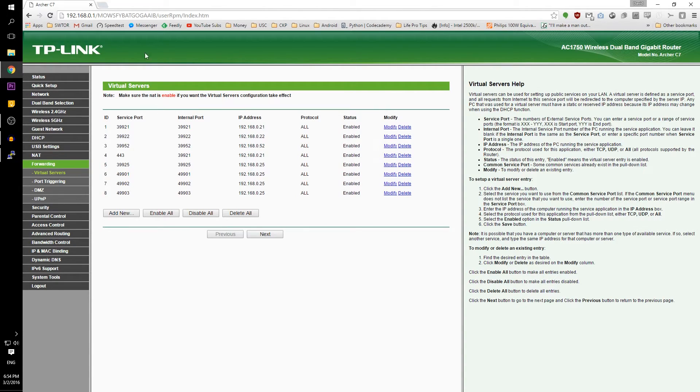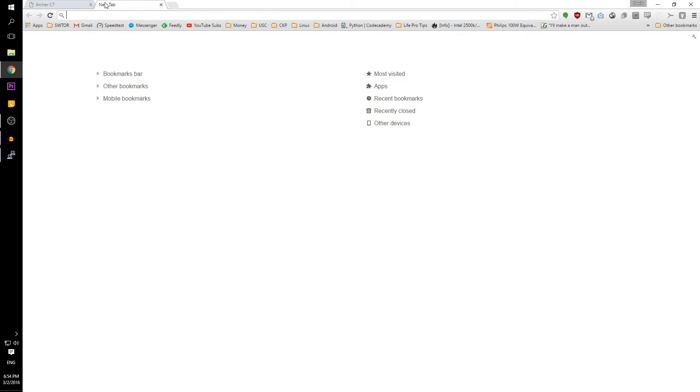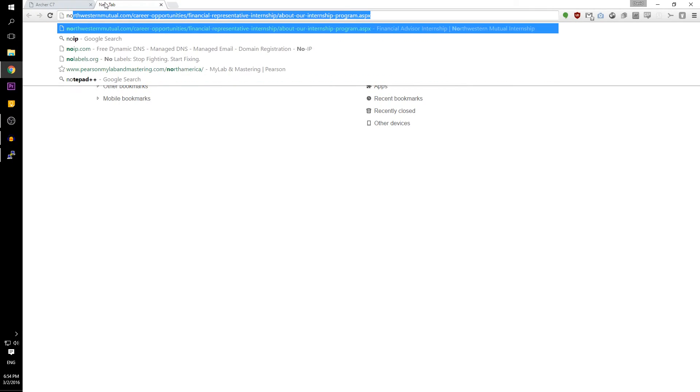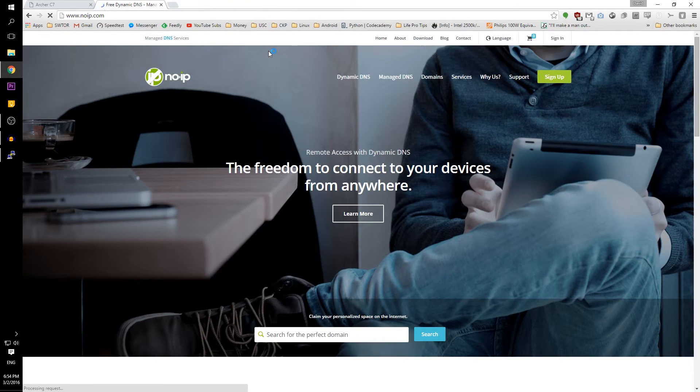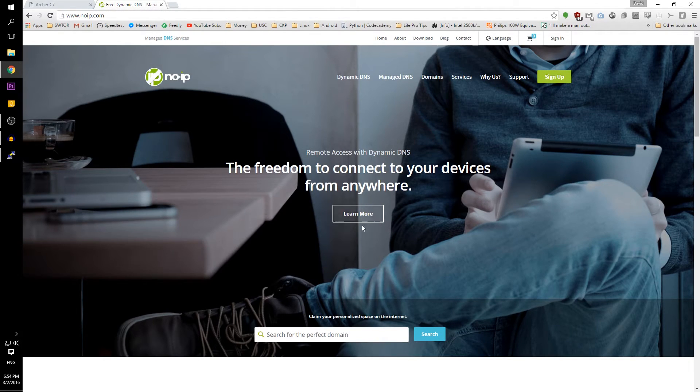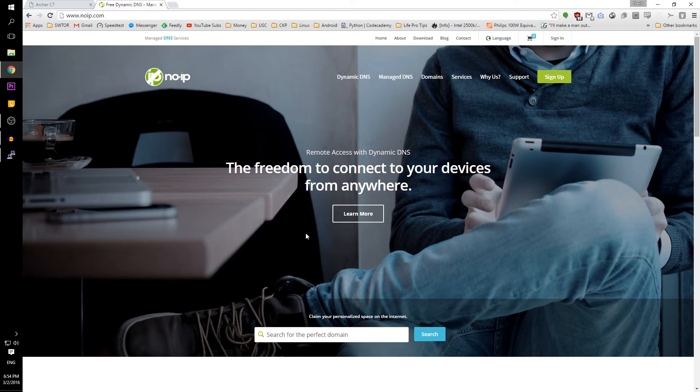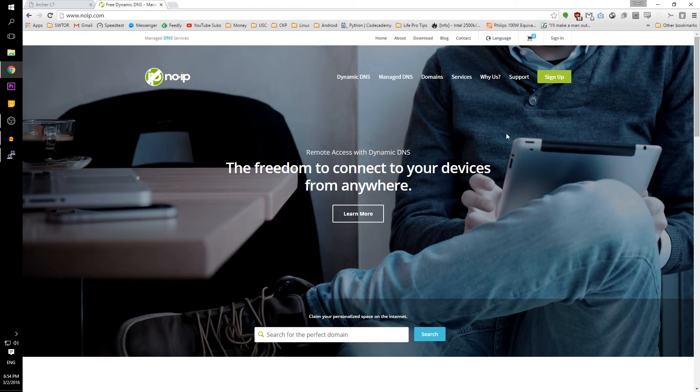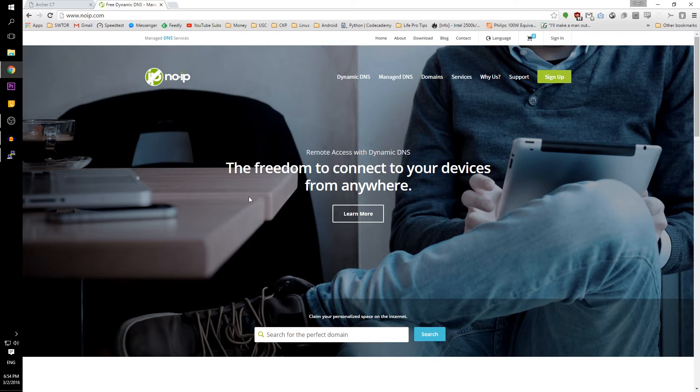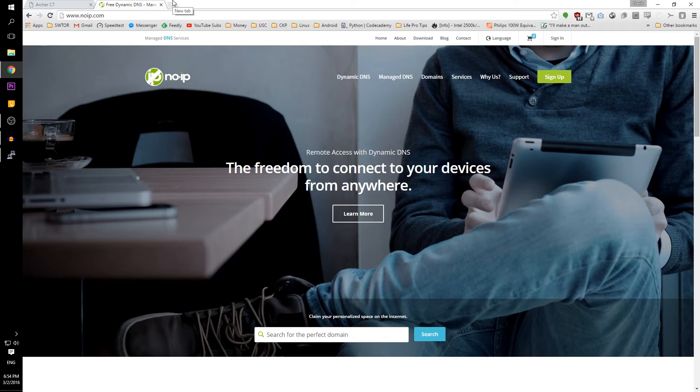After saving, it is a good idea to go obtain a dynamic DNS service. One such service is noip.com. They let you assign a hostname that is easily rememberable. Once you create an account and create a hostname, you can download a desktop client that will set your dynamic IP address from your cable company to a hostname that is easily rememberable.